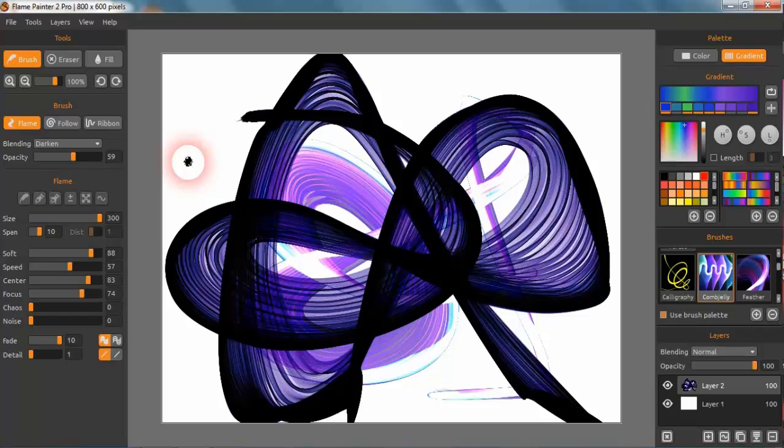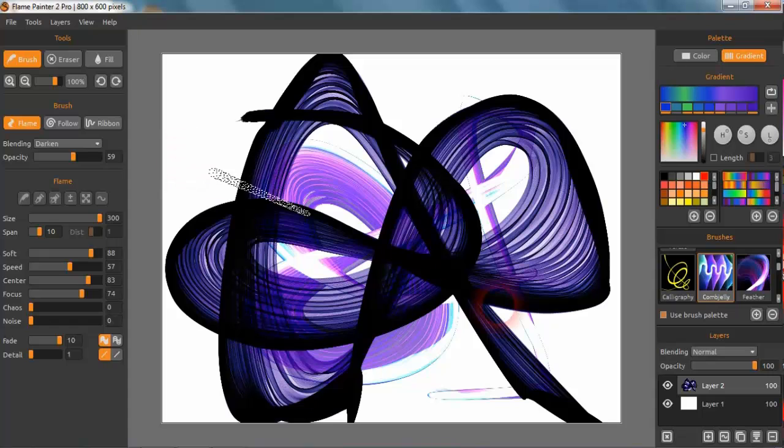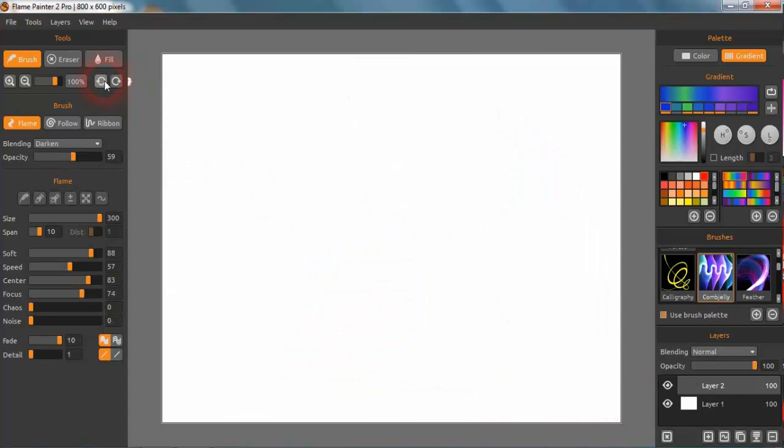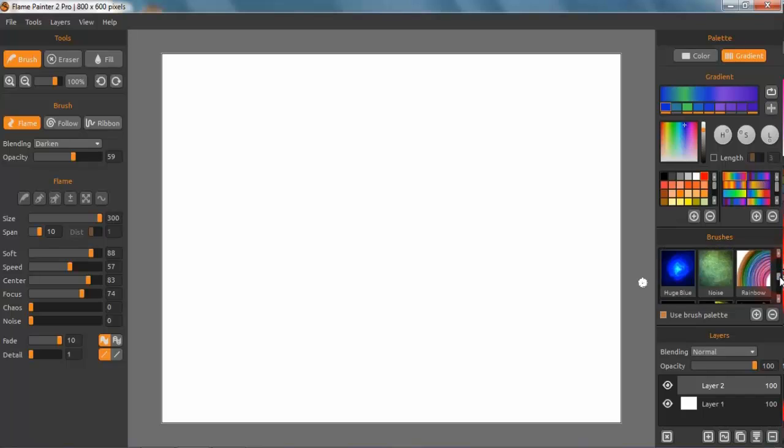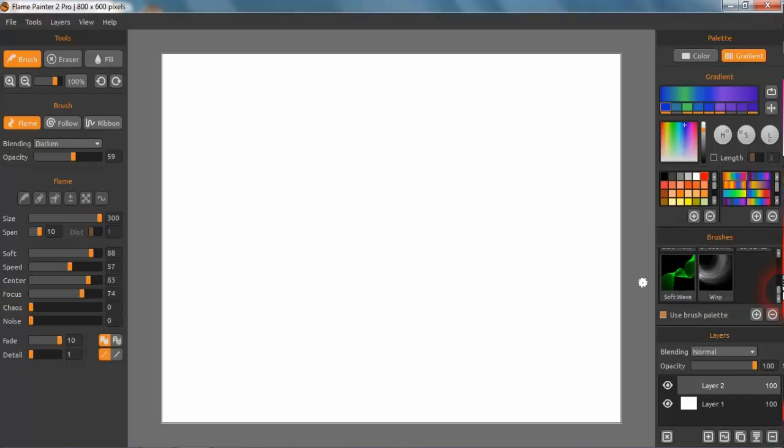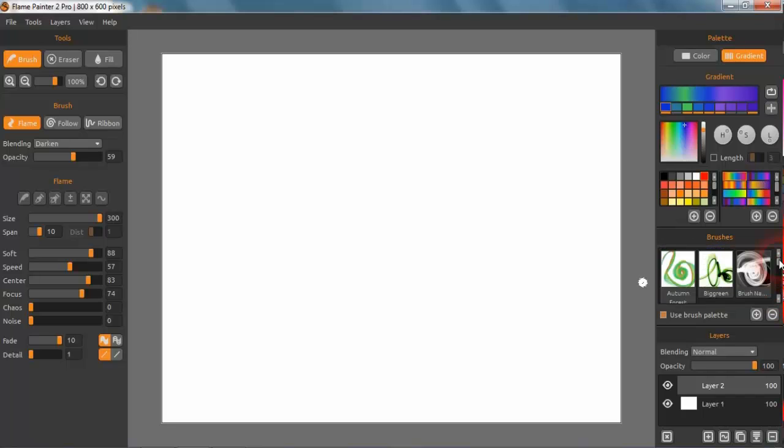Another really interesting feature in Flame Painter is adding brushes to the palette panel here. You have these as default; I haven't changed these I don't think.